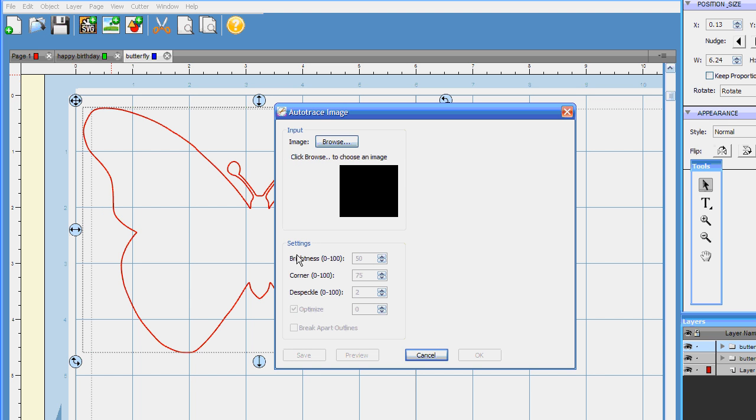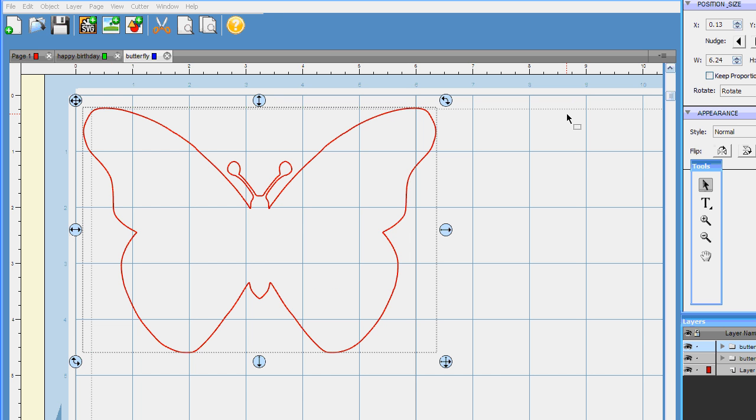There are a couple of these little different settings down here. Use those as you need to. This kind of removes any of the spots that you'll see. Sometimes you just have to fiddle with these a little bit to get the image the way that you want it. But absolutely 100% easier than transferring from Inkscape all the time.